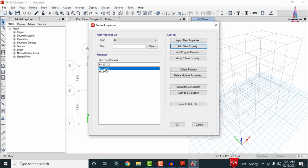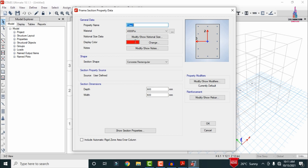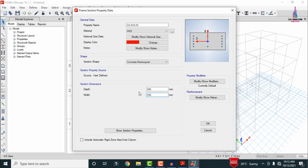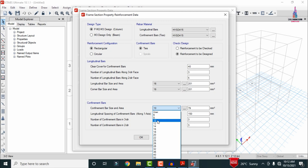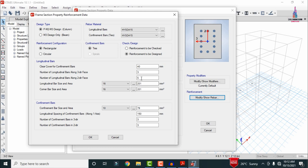Delete the default ISLB 600 section using Delete Property. Now add the column: click Add New Property, select Concrete Column, define as 0.3 × 0.23 — the same cross-section used in the previous STAAD Pro video. Material is M25. Depth is 300mm, width is 230mm. Select HYSD Fe415 bars. Corner bar size and longitudinal bar size are 16mm. Stirrups (confinement bars) are 10mm. Number of bars is approximately four. Click OK.